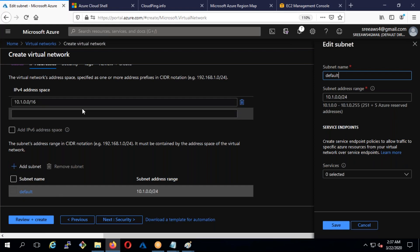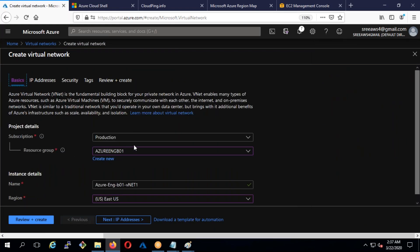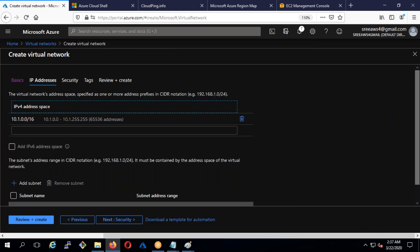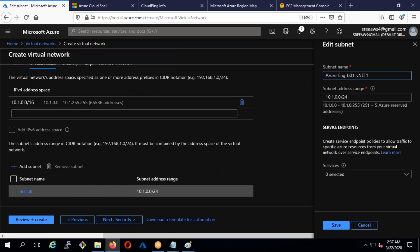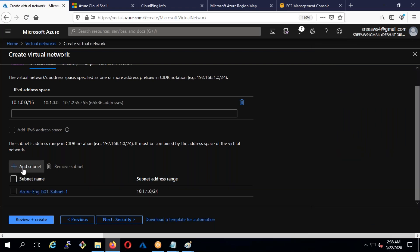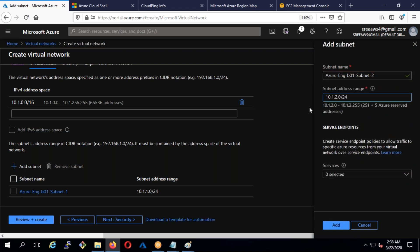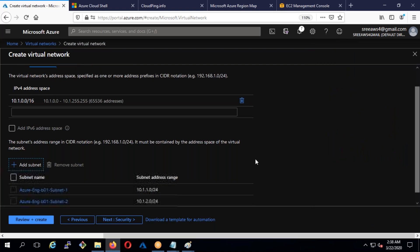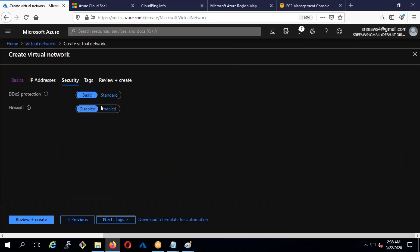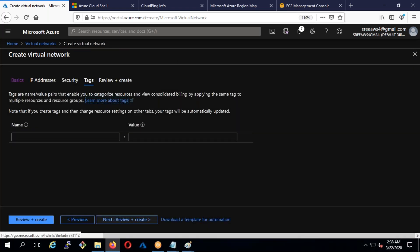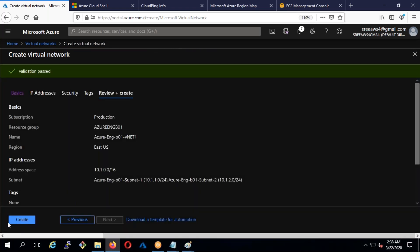I'll edit and name the first subnet 'subnet-one' with 10.1.1.0, then save. I'll add a second subnet: 10.1.2.0/24. You can add additional subnets later as well. I'm just going to add two subnets here. Tags, then review and create.